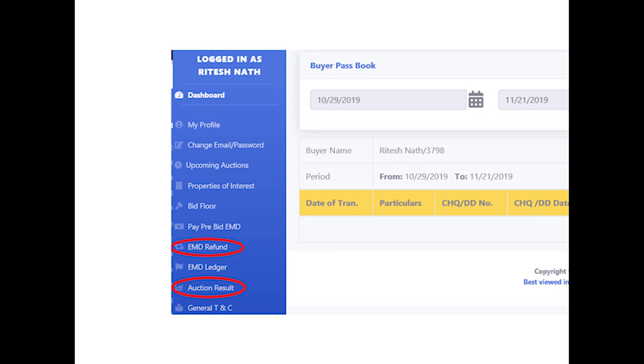The status of a particular lot (STA/Accepted/Rejected) in which the bidder is H1 can be viewed through the link 'Auction Result.'